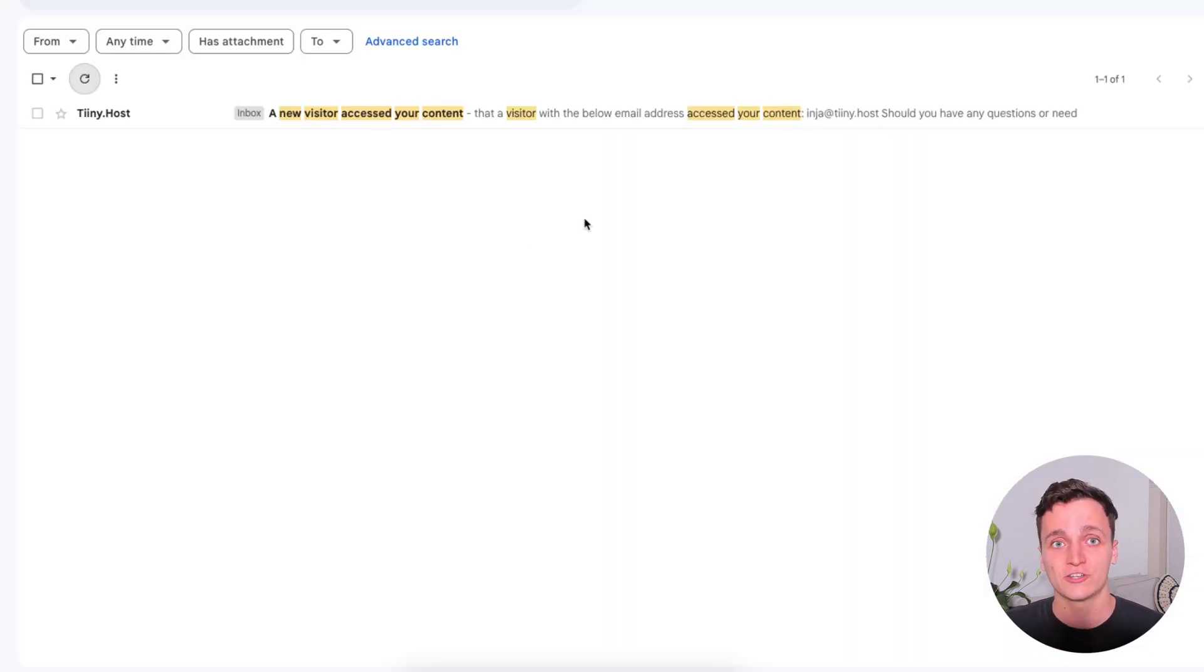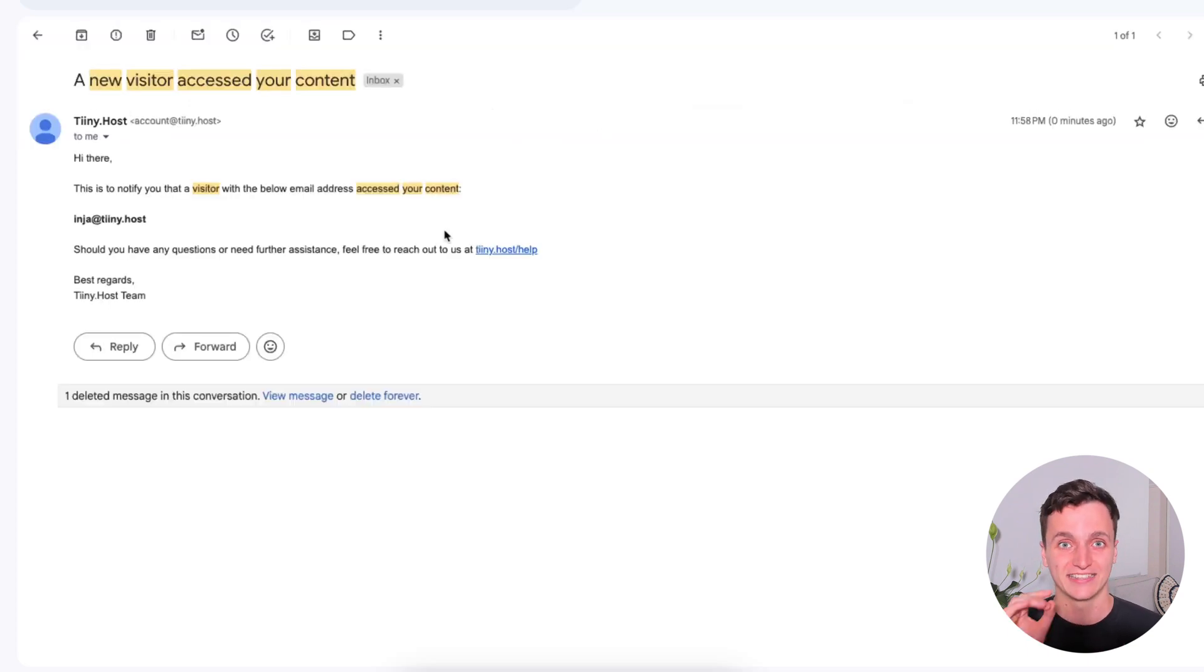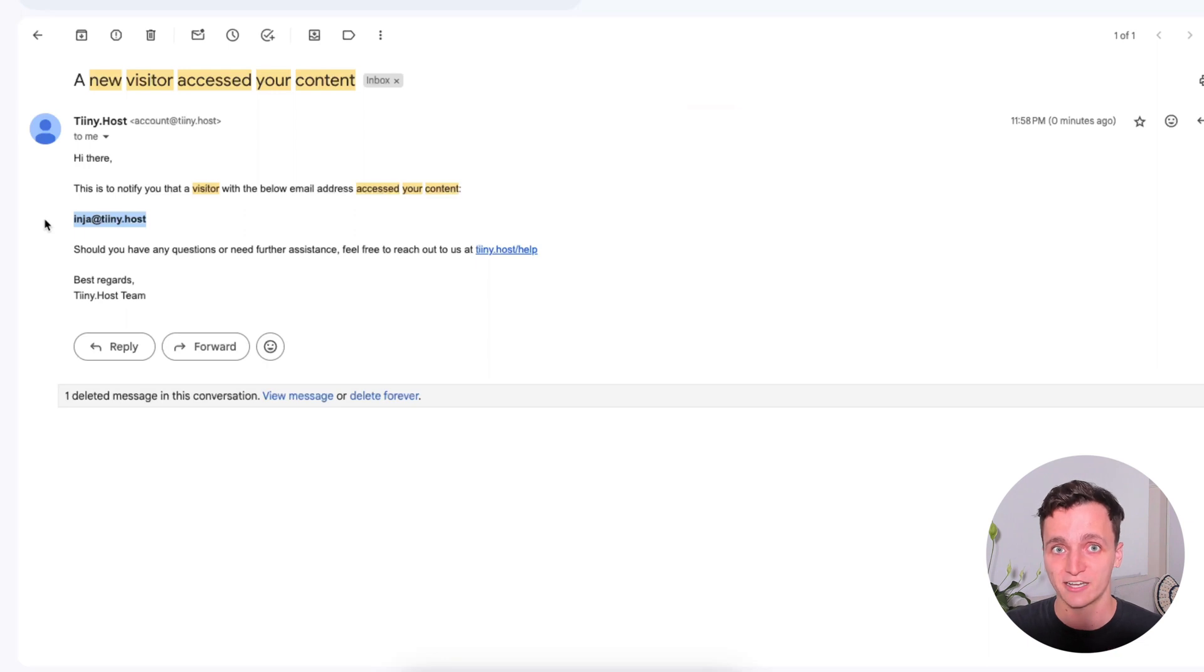I'll even show you if I go to my email address now, not the one I just put in, but the one I set up tiny.host with, there's an email notifying me that this person has just signed up. And there's their email so I can follow up with them later.